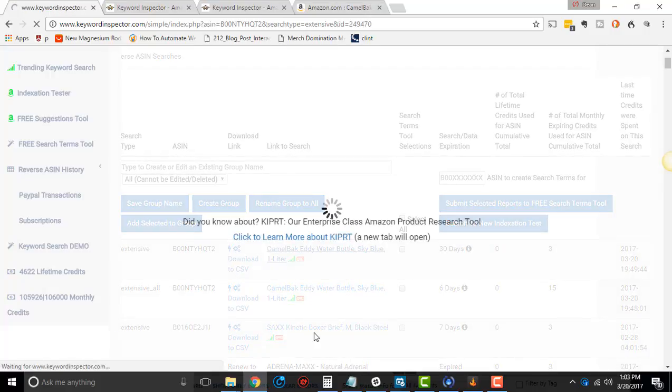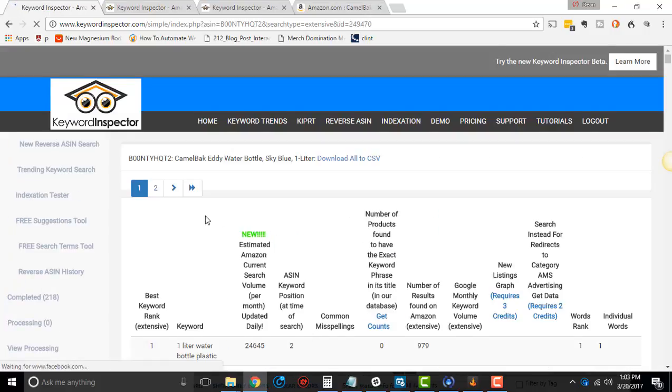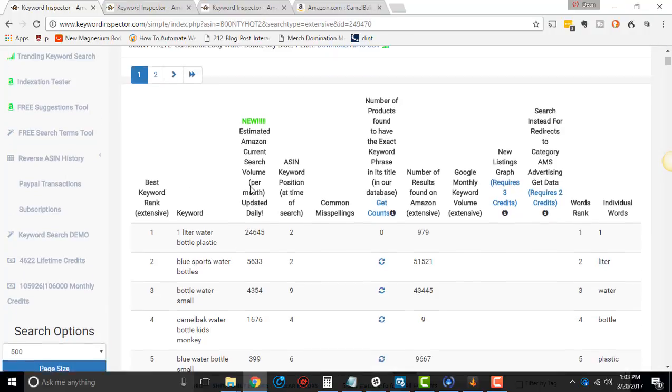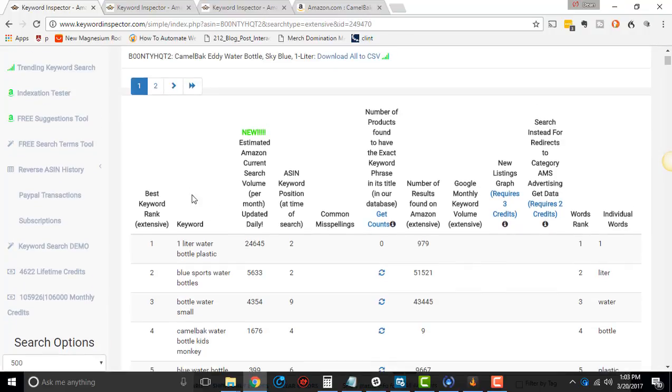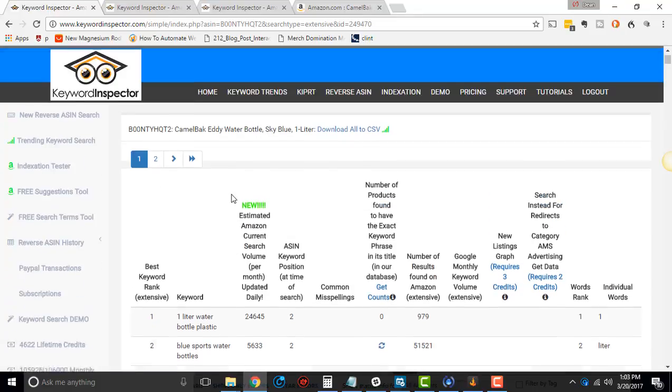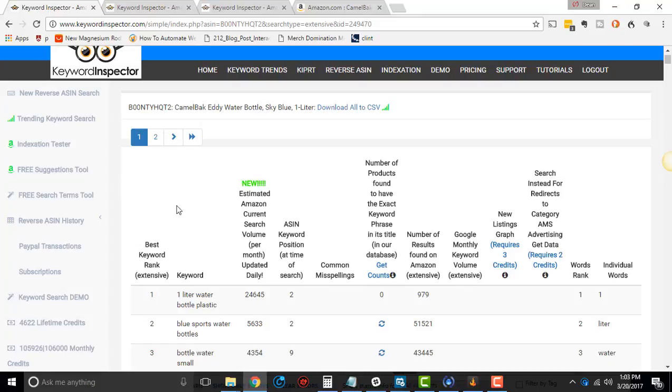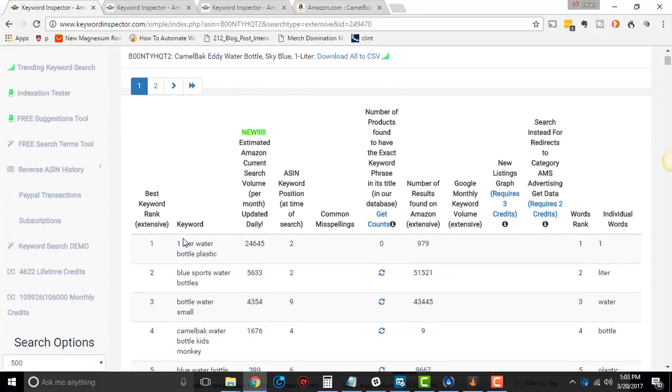All right. So now we're going to click into here and we're going to go into the columns and talk about the columns. So when we're in the reverse ASIN area, I'm in an extensive search. That's the one I use the most. And that's the one that I'm doing this video on, is extensive search.